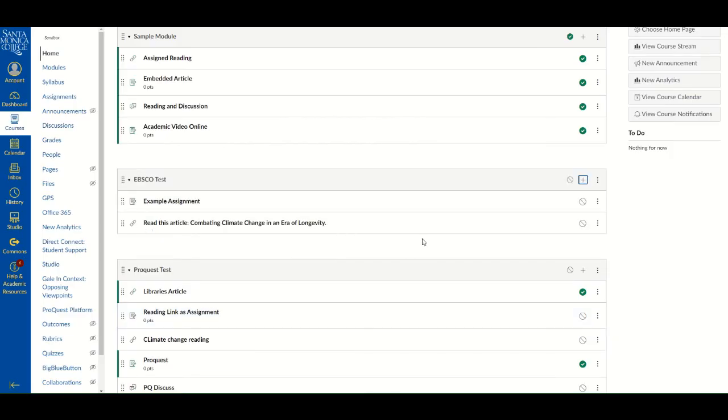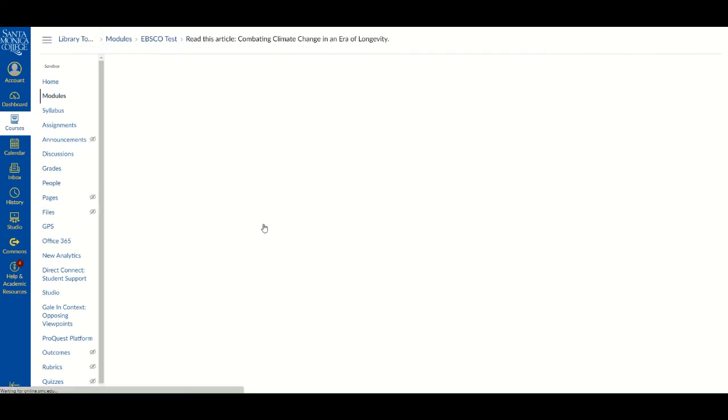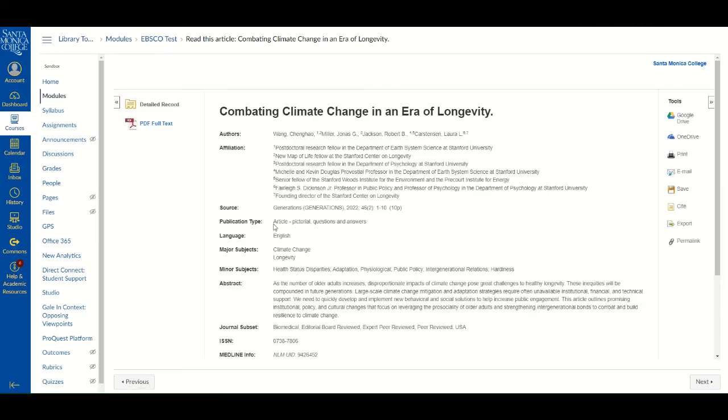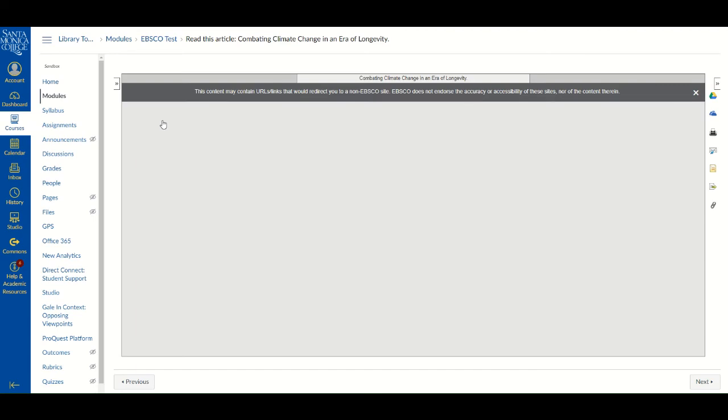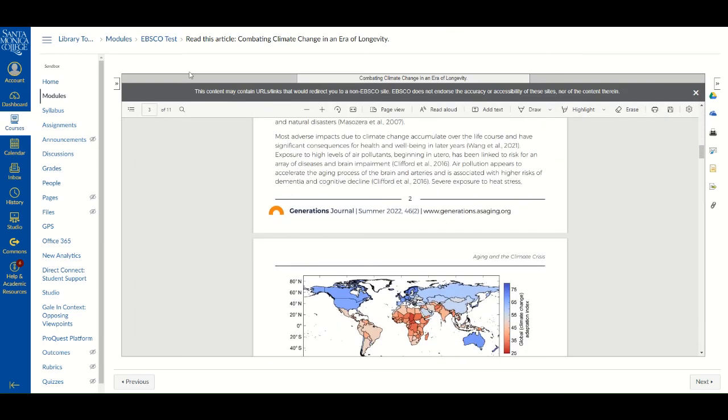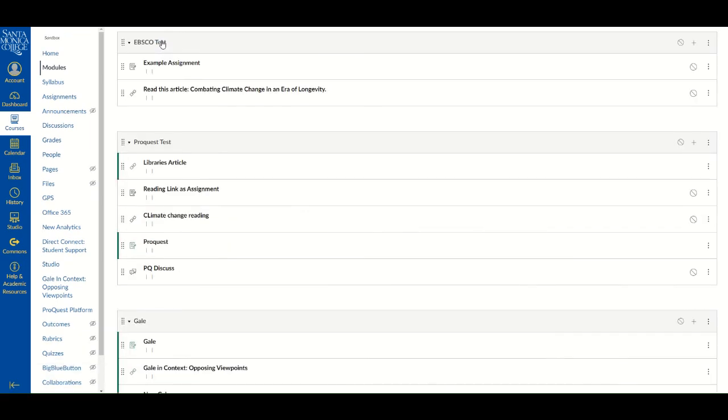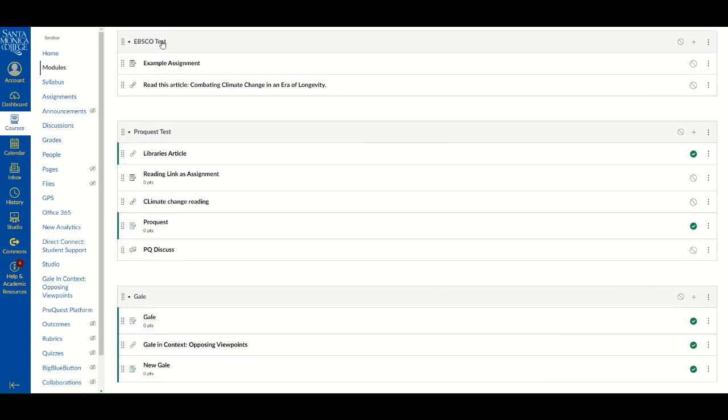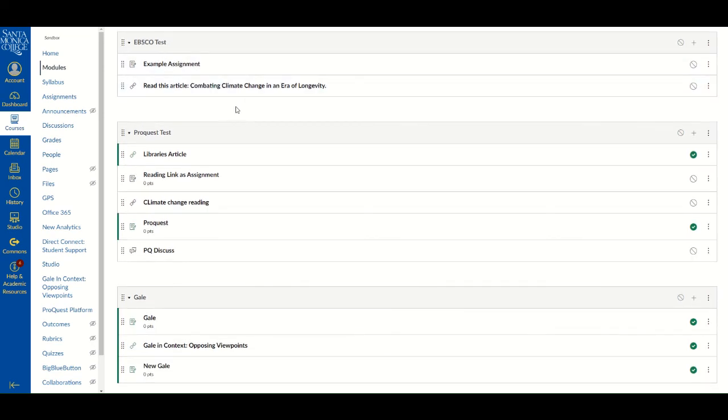Your EBSCO resource is now part of your module. You can check to make sure the resource loads in Canvas. And after you are satisfied, don't forget to publish it.